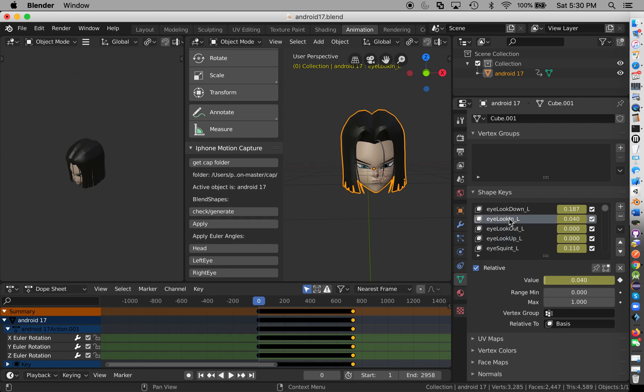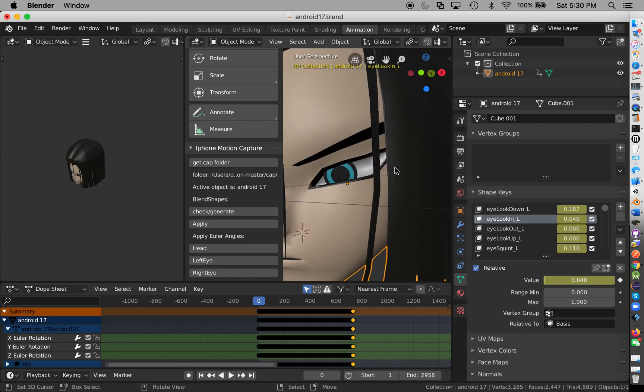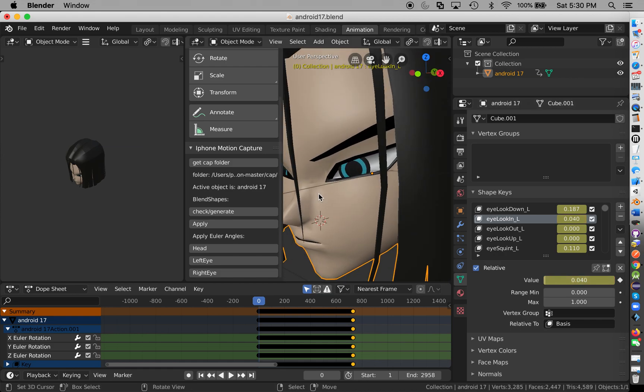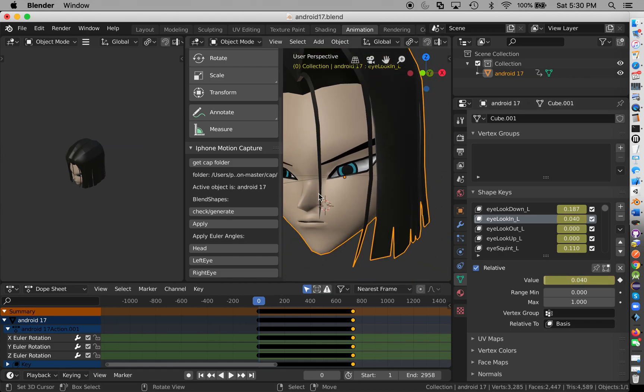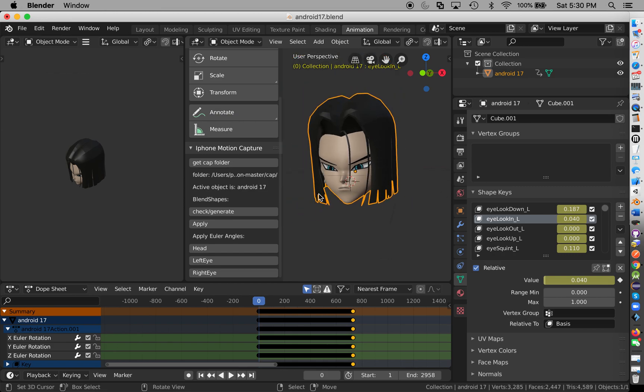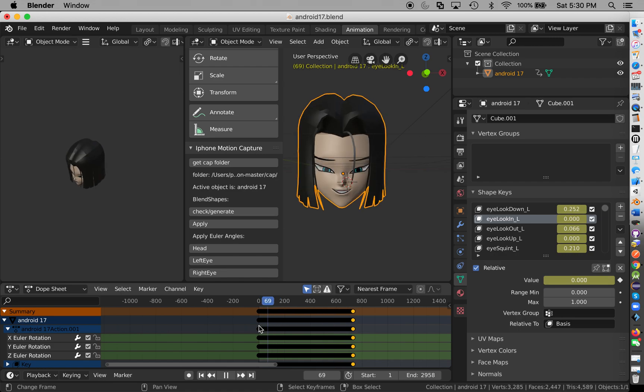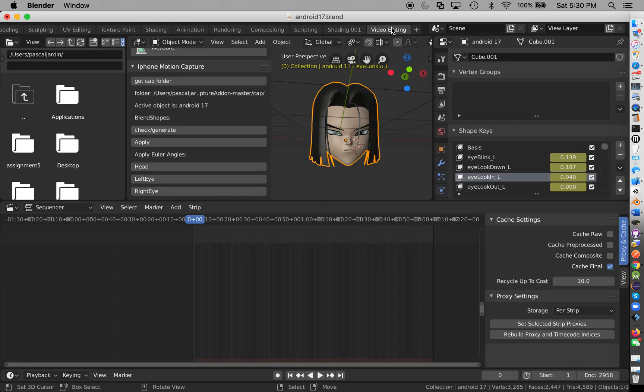However, what's interesting with the shape keys is it already has, you know, look up, look out, look in directions. So since this is a 2D, if I can go in, as you can see here, it's just changing the blend shape, so it's really nice. You don't necessarily even need the head left eye, right eye. So we have all this done. Up next is the audio. So video editing.